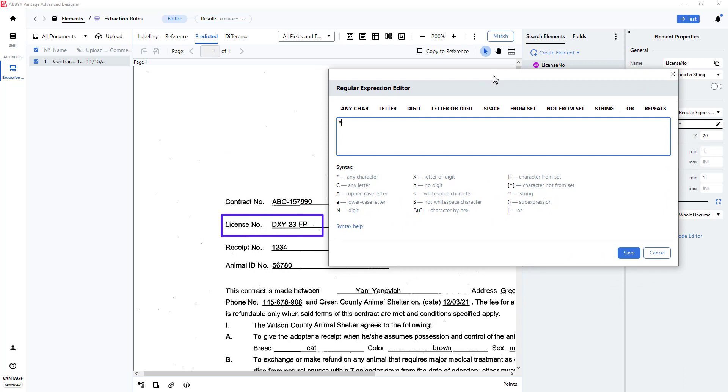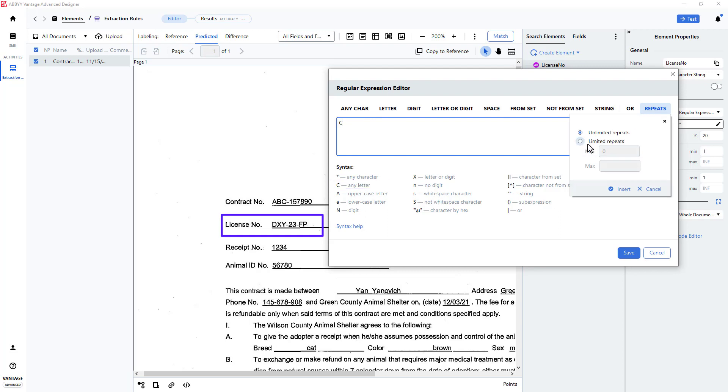The license starts with three letters. I can specify this with a C character and indicate that this repeats three times. I will press Insert.